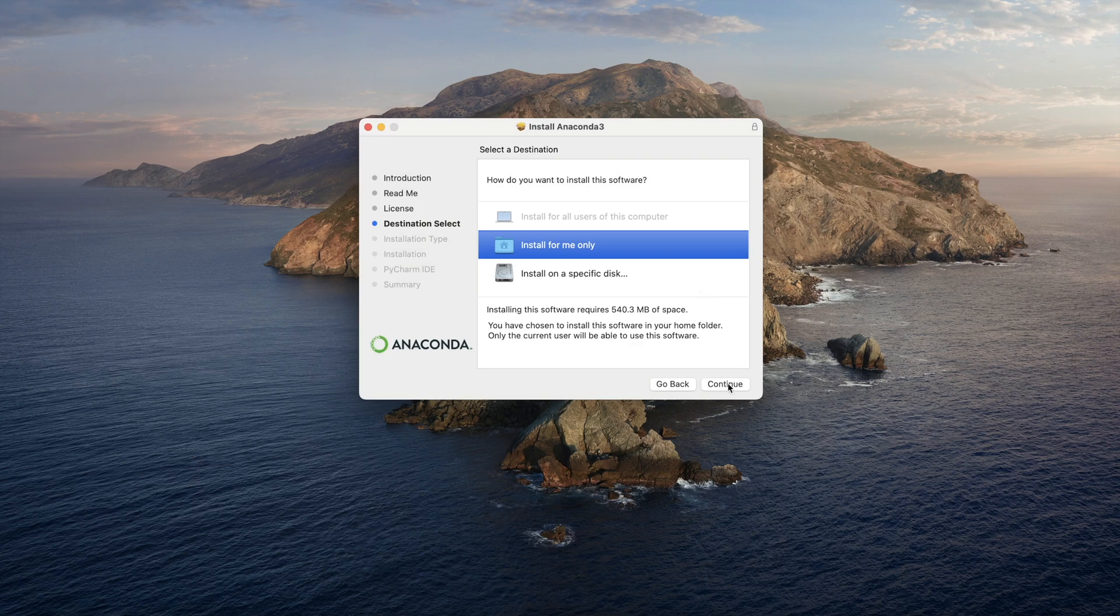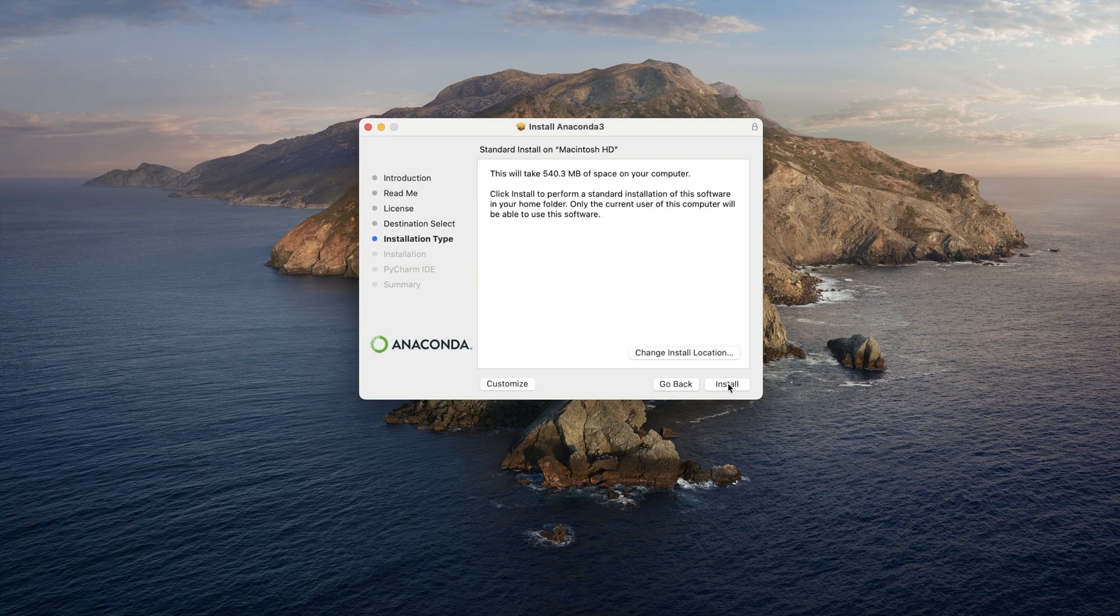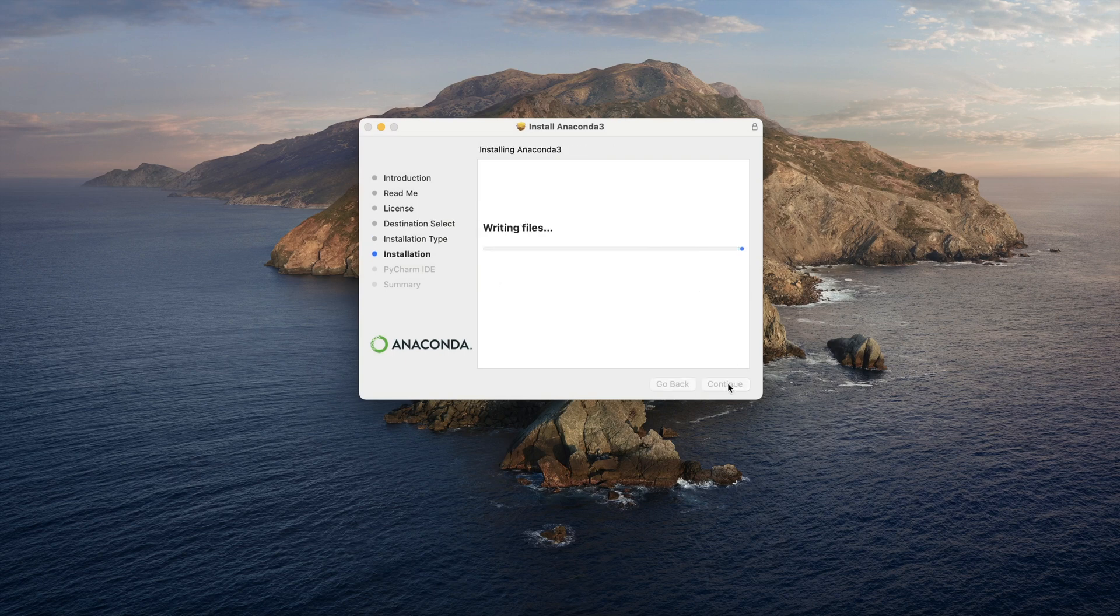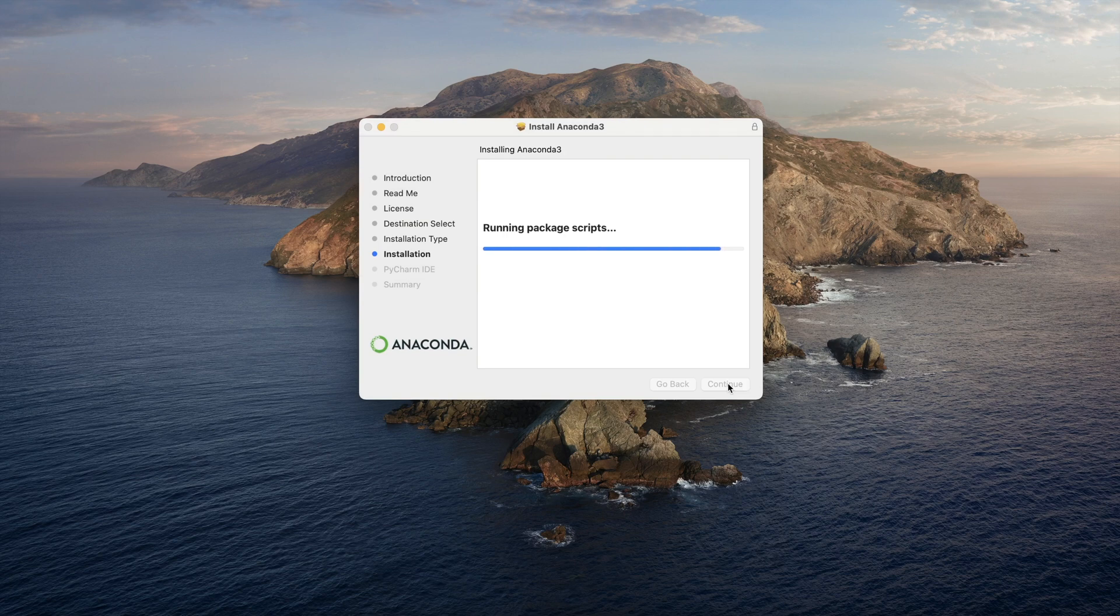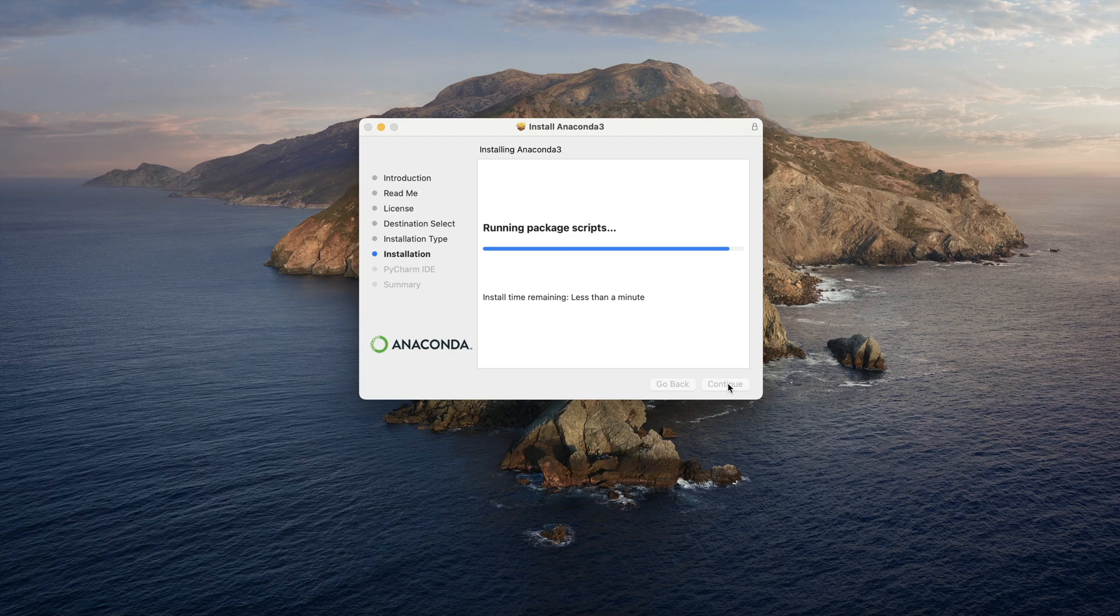Install for me only, continue, install. It will take a few seconds to install it. And then once it does, you can easily just go ahead and start.